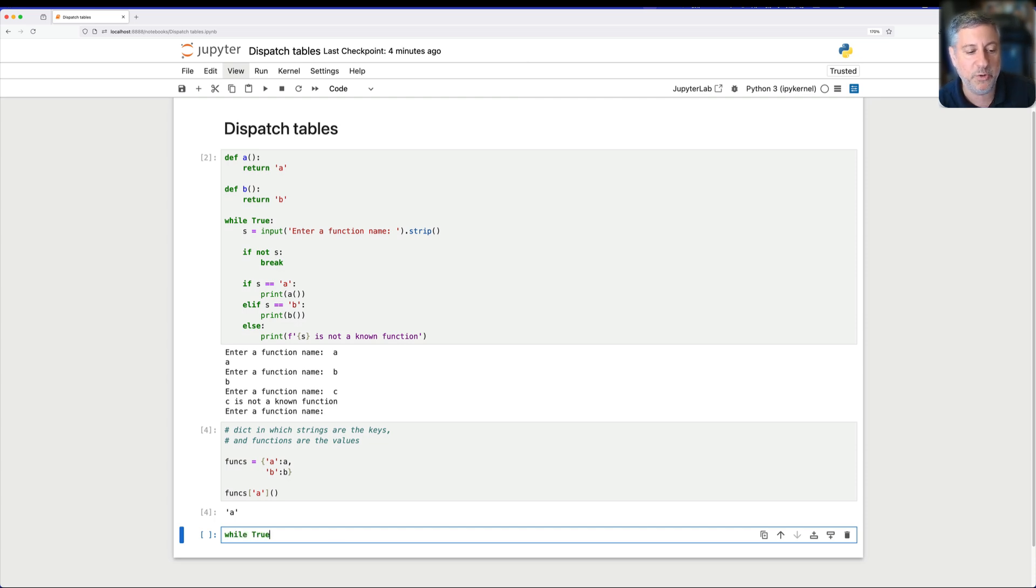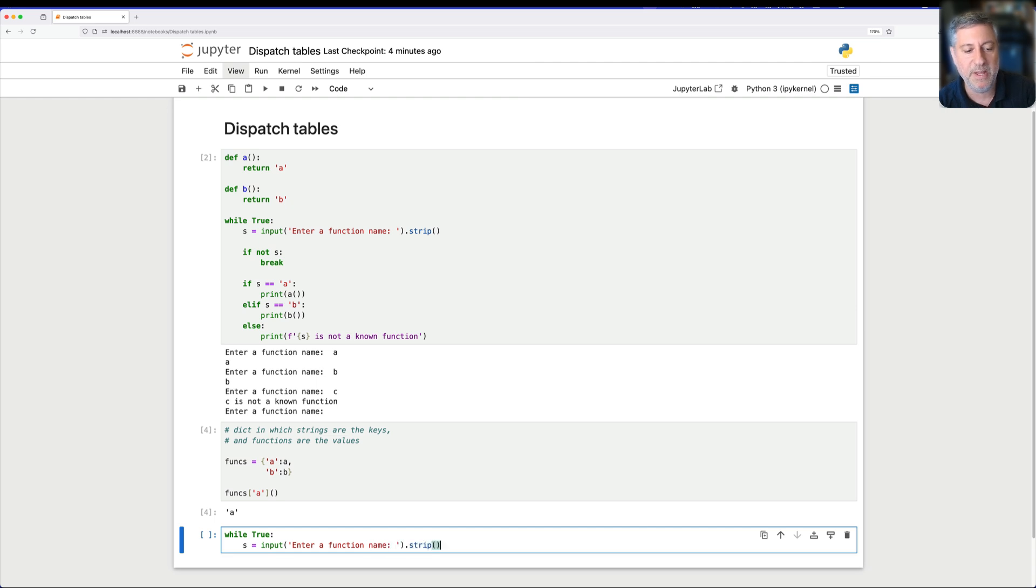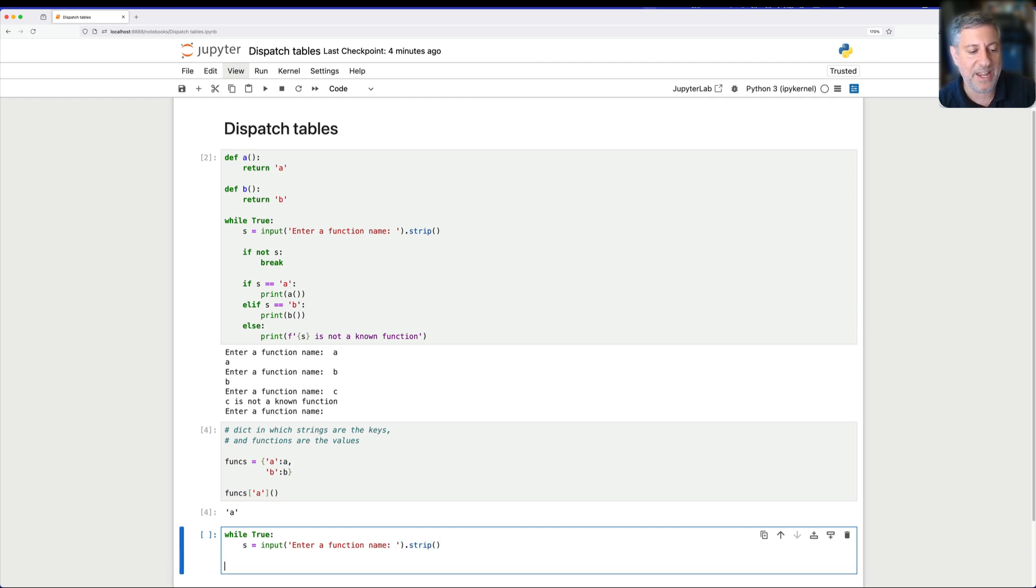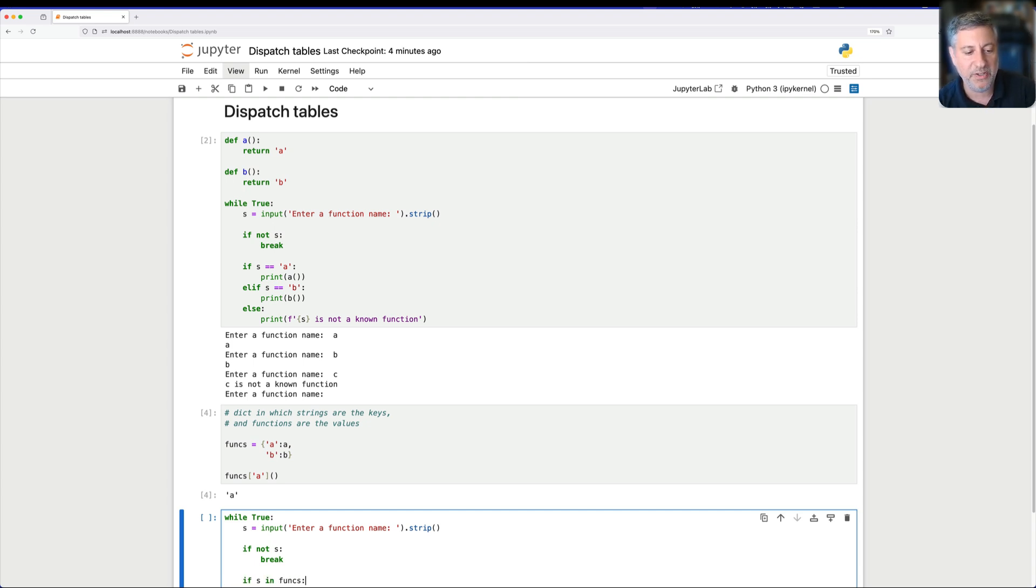I'm going to say now, while true, and once again, I'm going to say s equals input, enter a function name, strip. And then I'm going to say here, once again, if not s, then break. And then comes the fun part. Now I can say if s in funx, meaning if the user's input, let me just scroll up a little bit here. If the user's input string is a key in our funx dict,